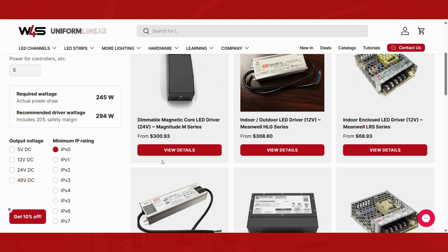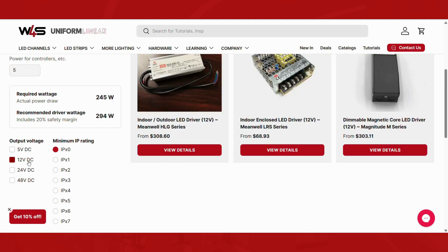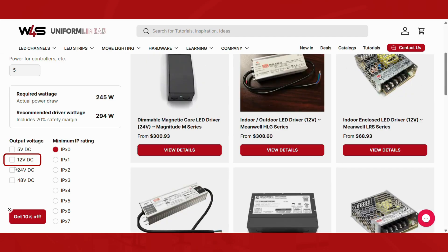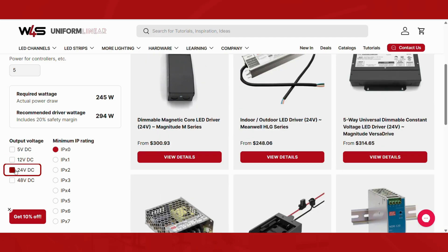Next, choose your output voltage. If your LED strip runs on 12V, select 12V. If you're using a 24V strip, then choose 24V.